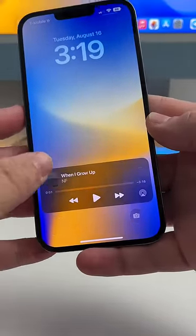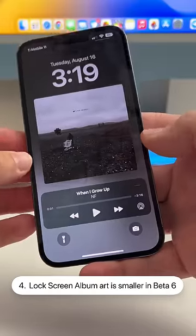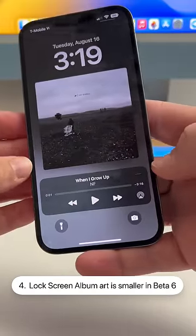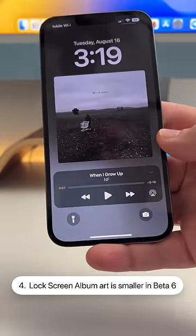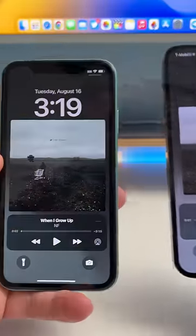In the music widget on the lock screen, if we tap the album art, they've actually shrunk it — it no longer lines up with the edges of the widget itself like it does in Beta 5.